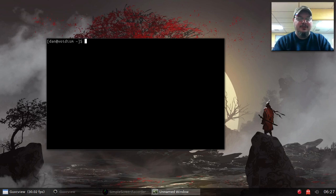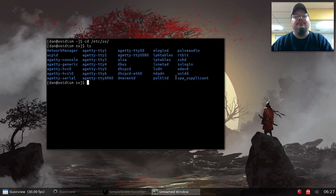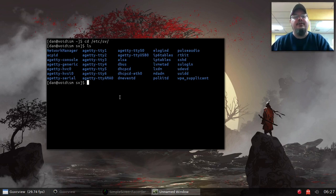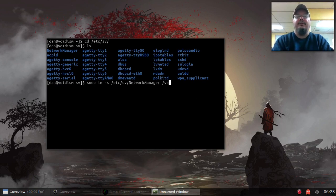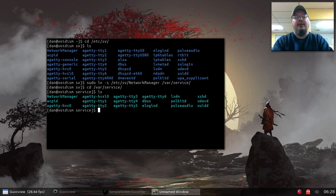Let me cd into /etc/sv and list to double-check the service name. There it is — capital N, capital M. So: sudo ln -s /etc/sv/NetworkManager /var/service. Then cd /var/service and list — and there it is.